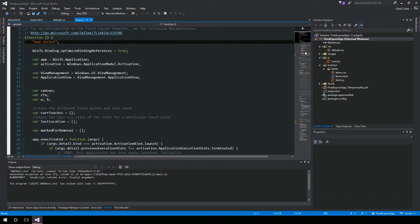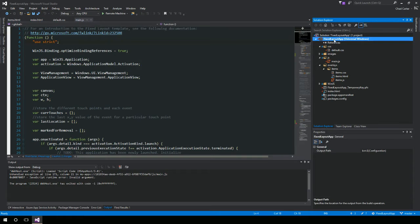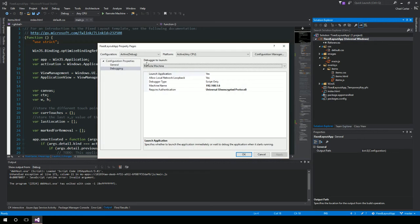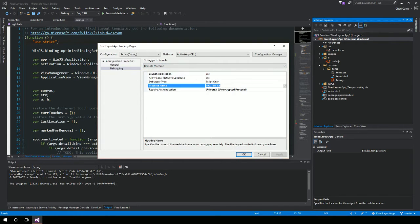The first time you do it, it'll say hey, it's not set up for anything, or you can right-click on your project and say properties. It'll bring up this debugging tab, and this machine name will be blank.